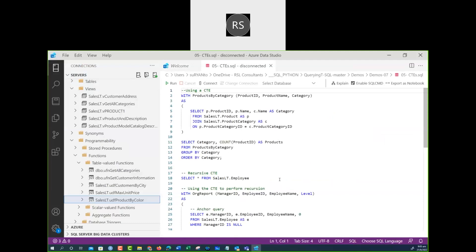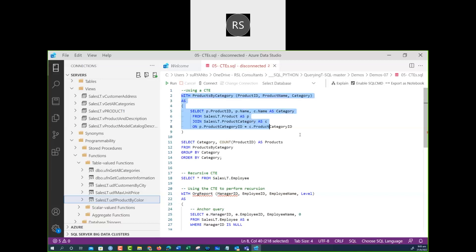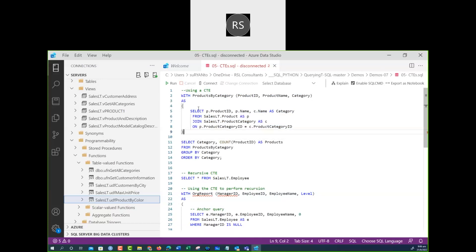CTE is a way of creating a temporary table using SQL query code. After that, this CTE can be used if your other statement is in the same execution batch. The CTE is started with 'WITH', then the table name like 'ProductByCategory', followed by product ID, product name, and category — this defines the temporary table.